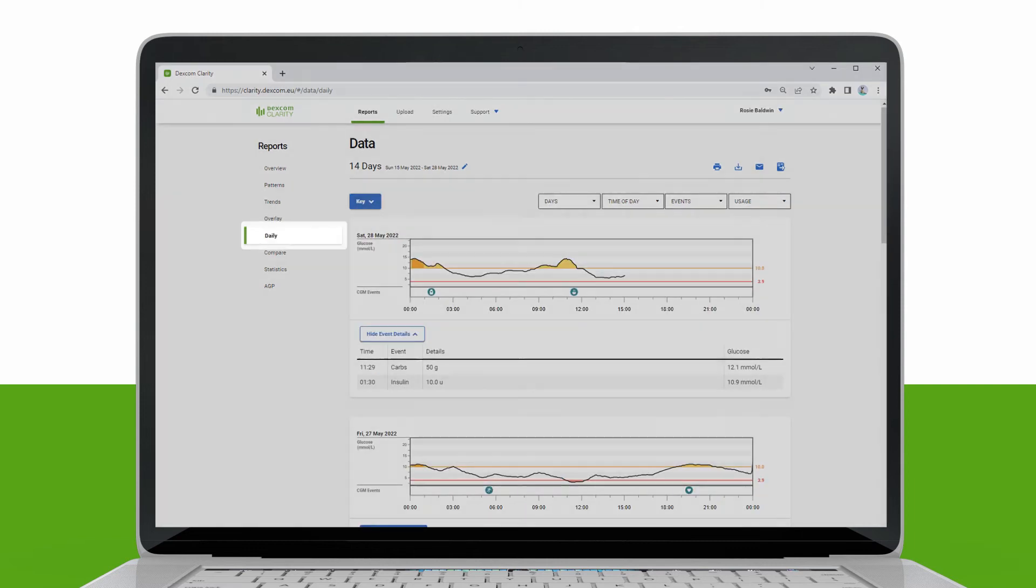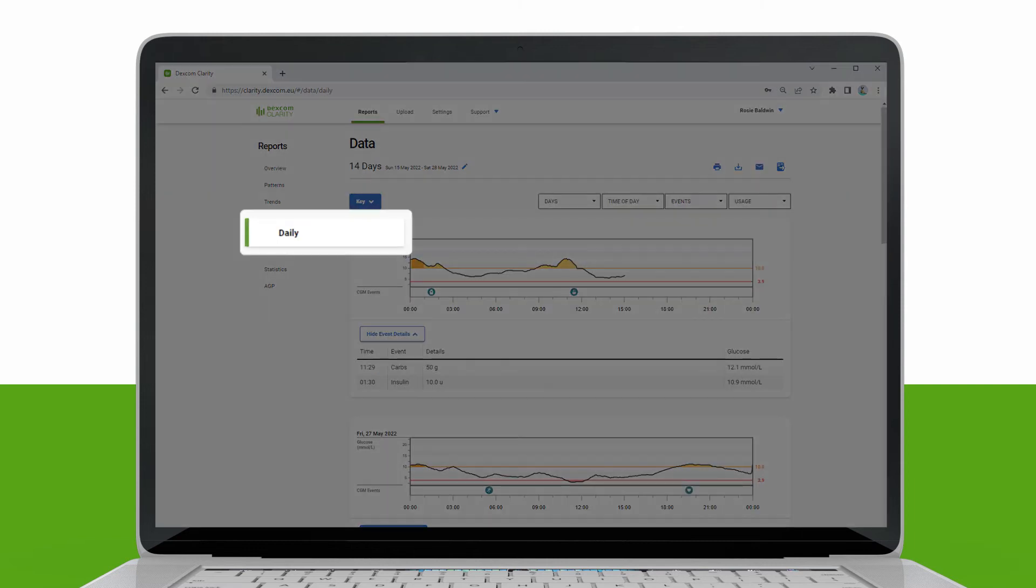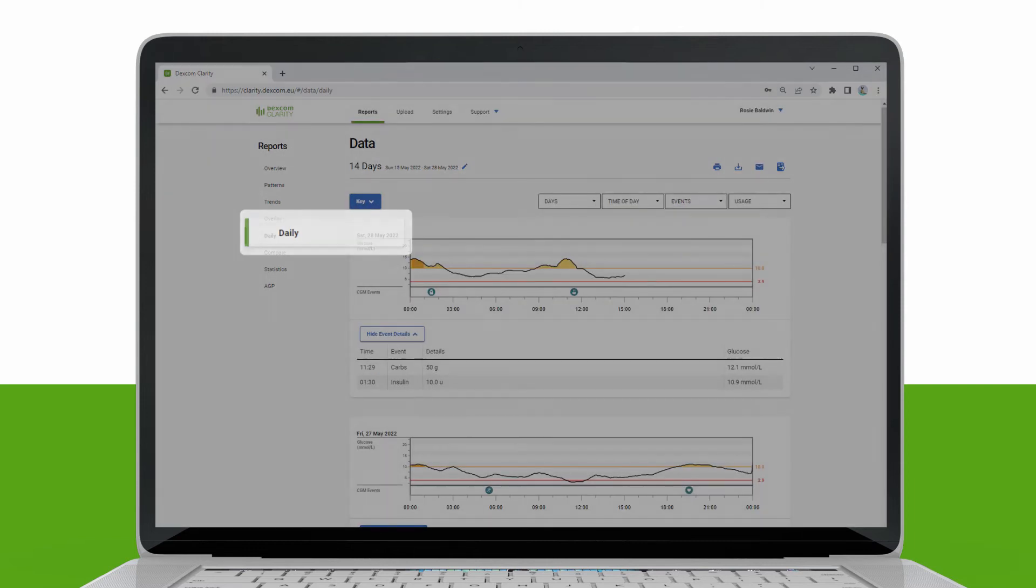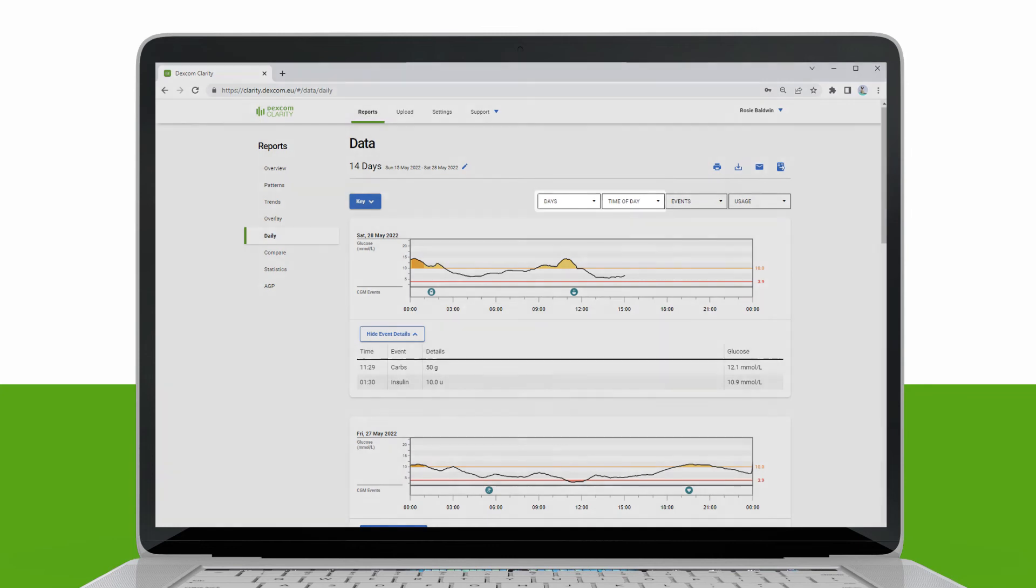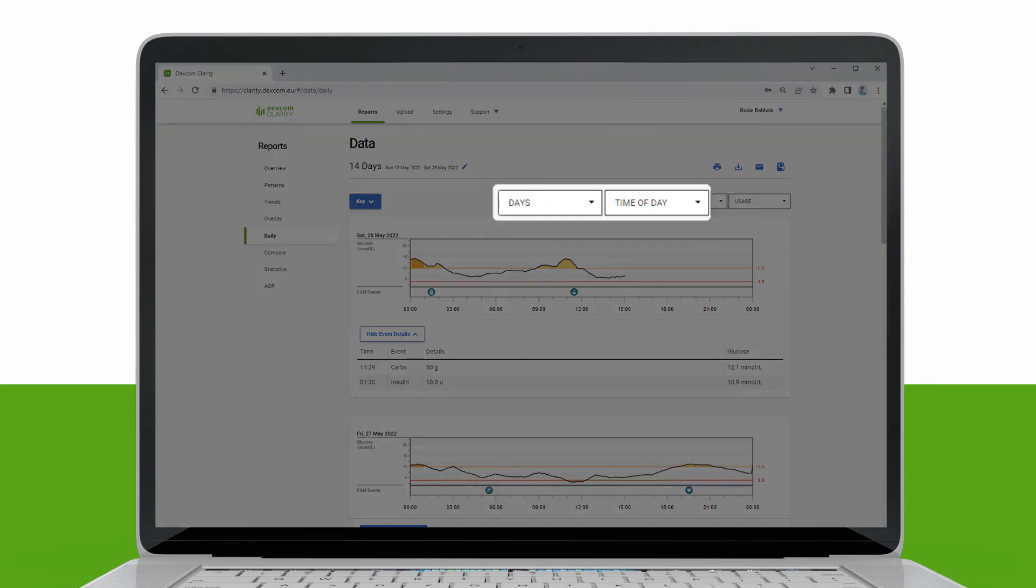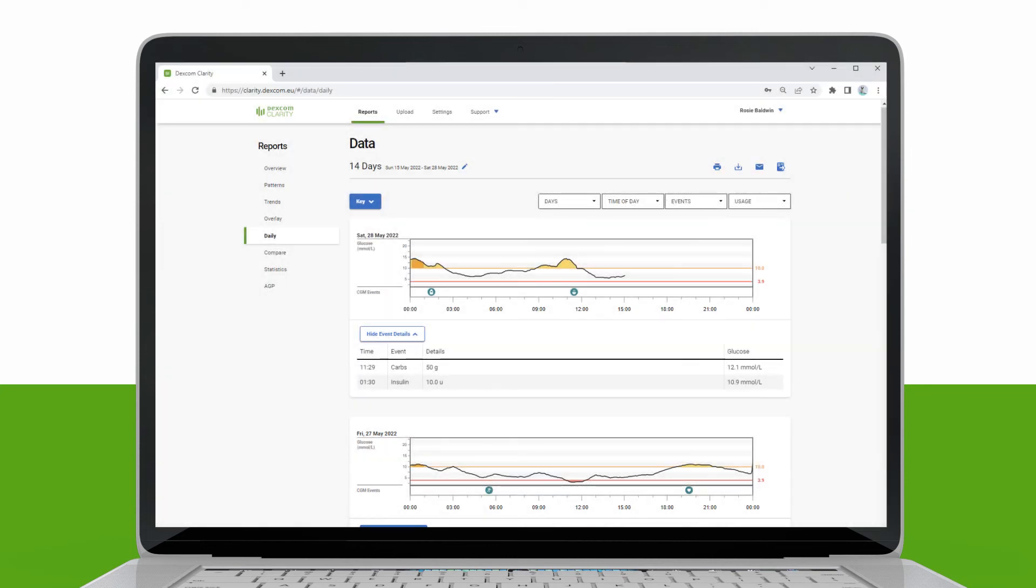The Daily report displays glucose data in graphs by the day over the selected time range. Daily graphs are displayed with the most recent day first. Use the numbers along the bottom of the last graph to load previous days.